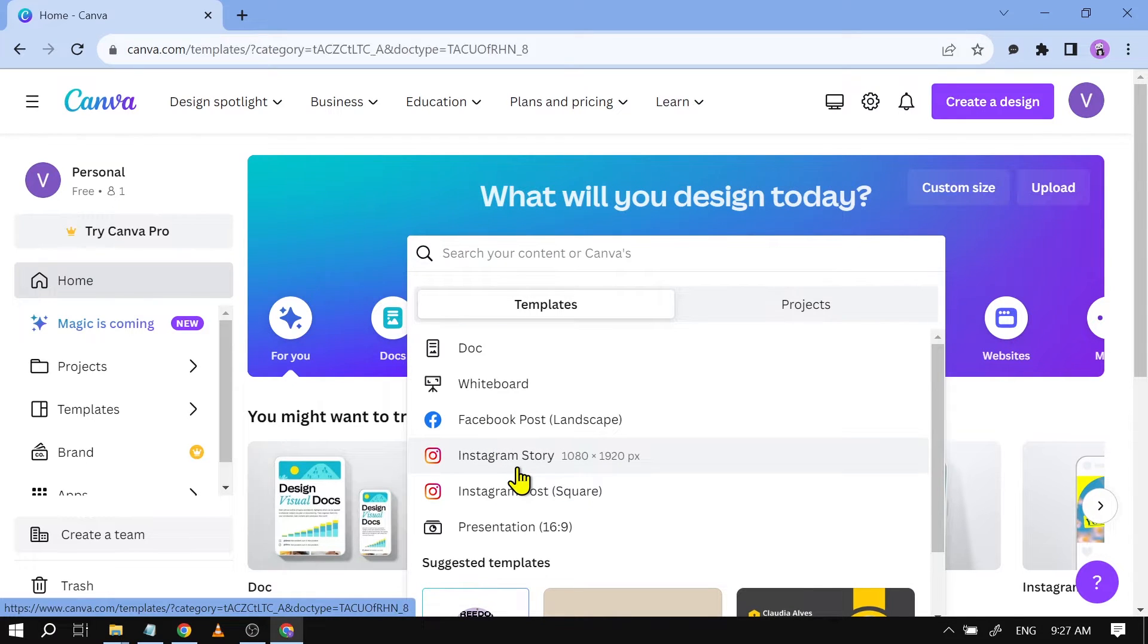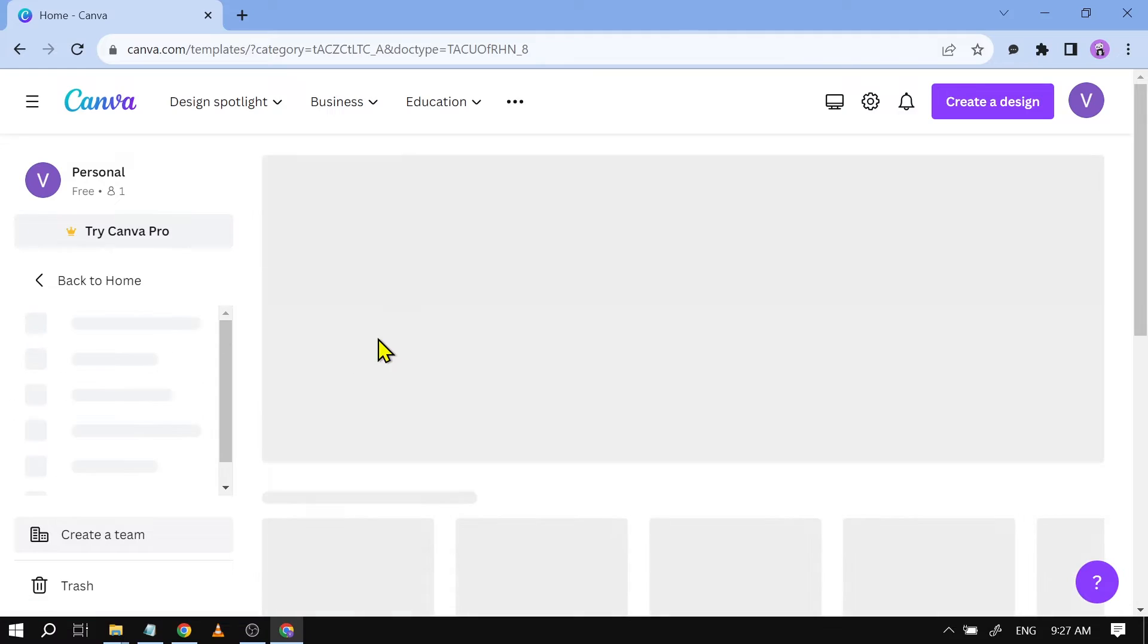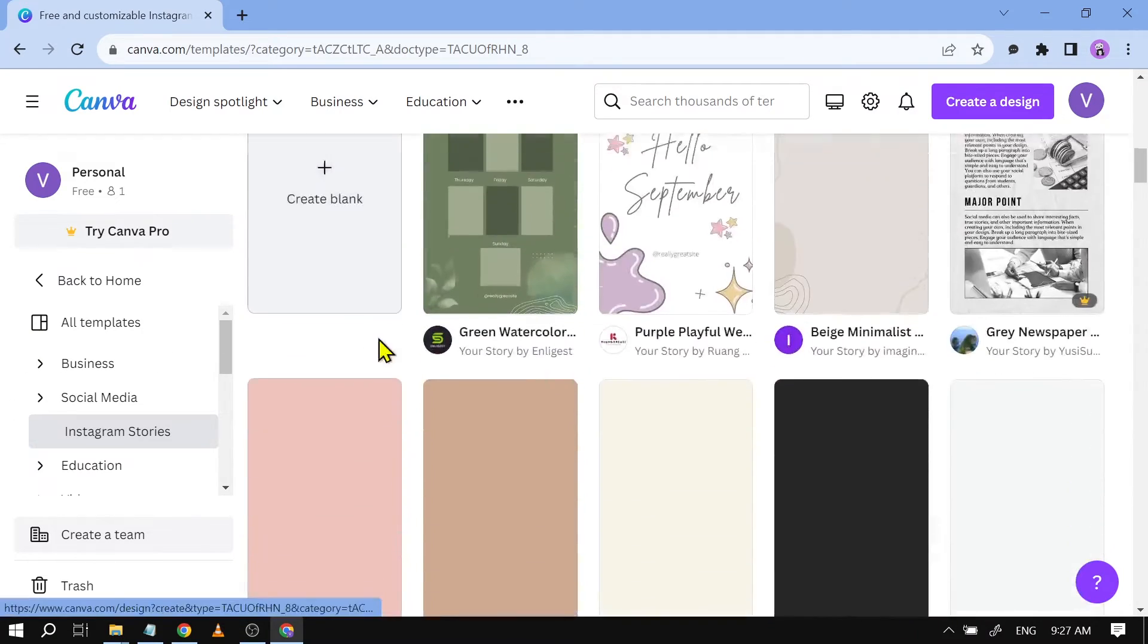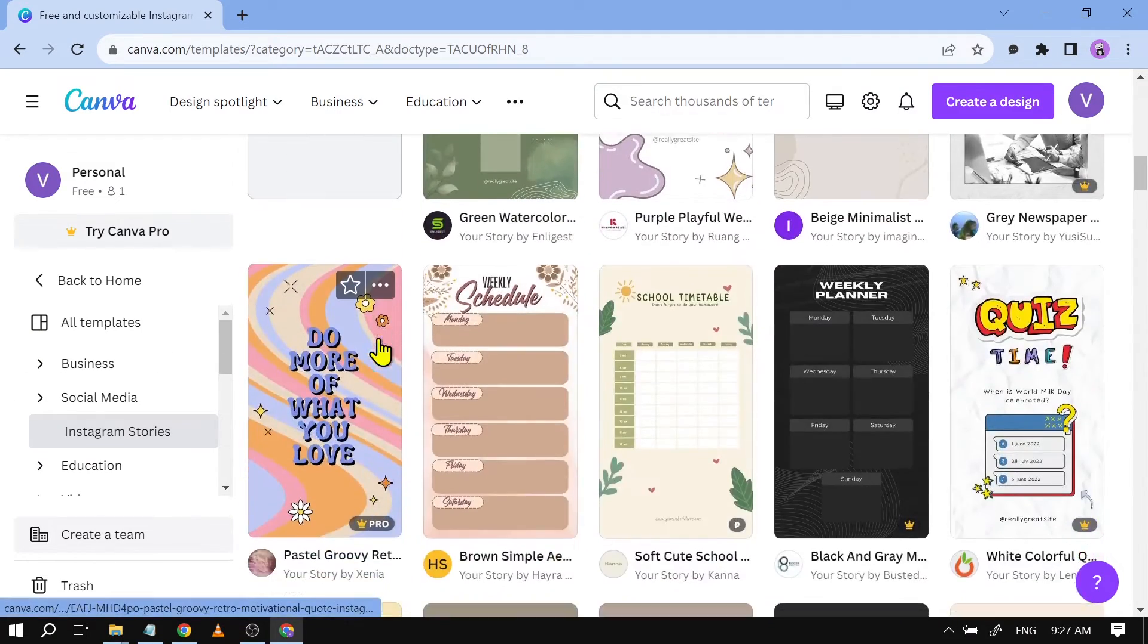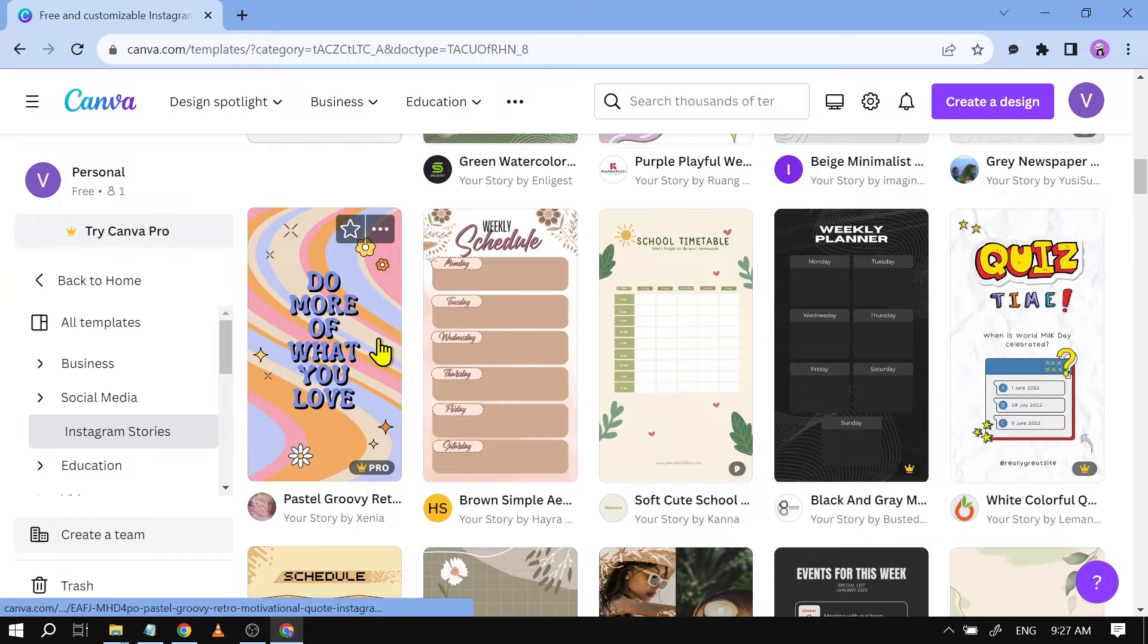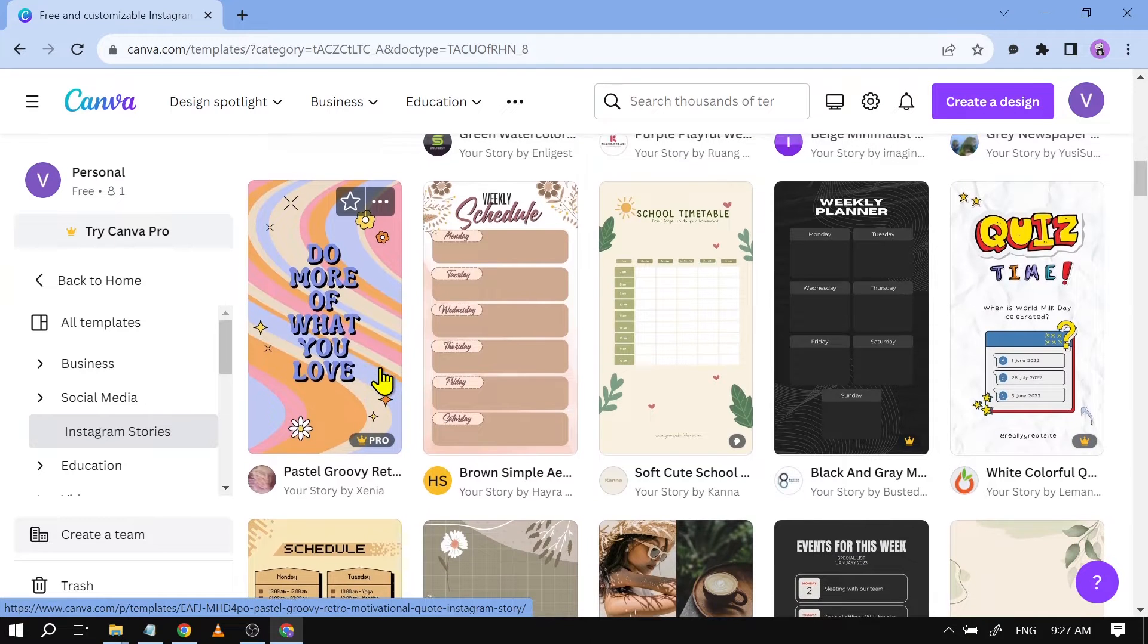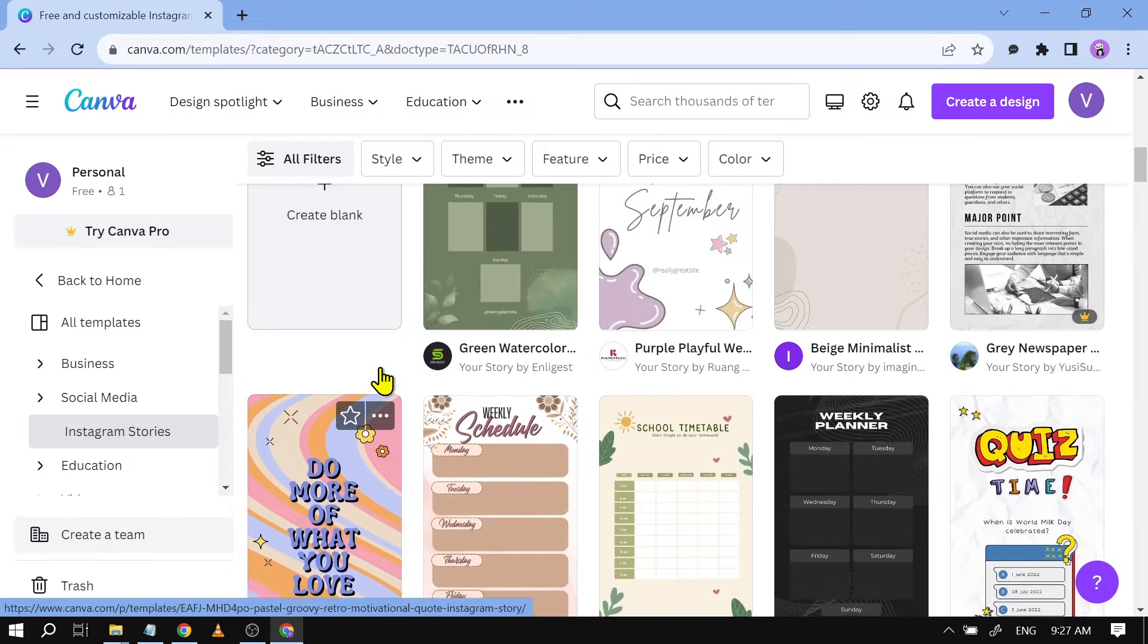I'm just going to tap on this one here and then if I'm going to scroll down you should be able to see different kinds of templates. Now what if we are going to look for the free items?